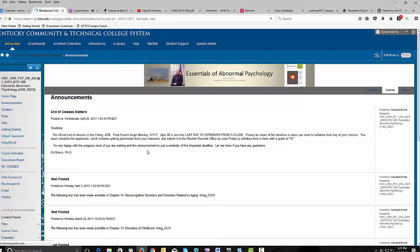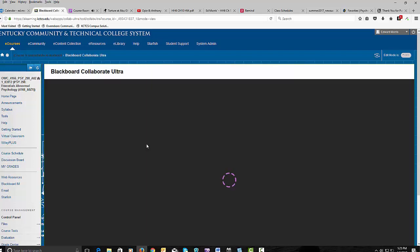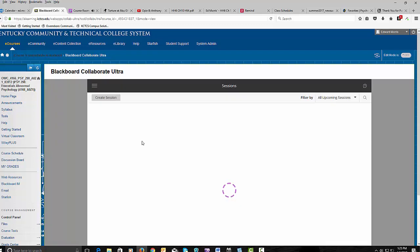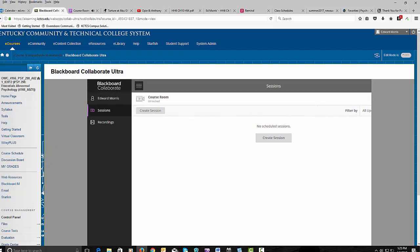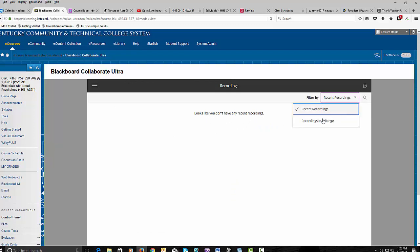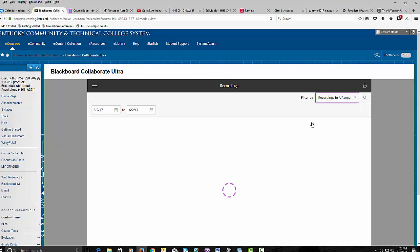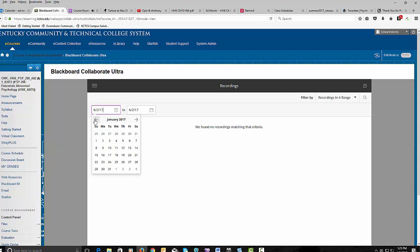So I'm going to go to the Virtual Classroom, Blackboard Collaborate. And I'm going up here to menu, recordings, no recent recordings, but I'm going to go back to recordings in a range. And I'm going to go back to, way back to January 1st.